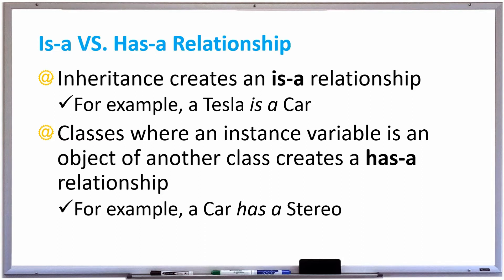When using inheritance in Java, this creates an is-a relationship. For example, if you created a class called car and then you created a subclass called Tesla, that means that a Tesla is a car.